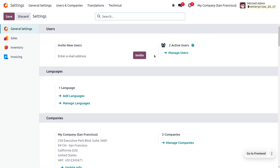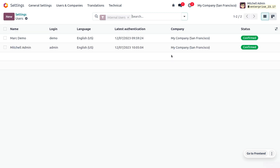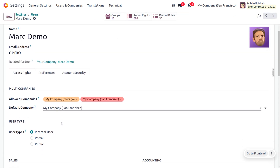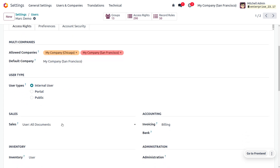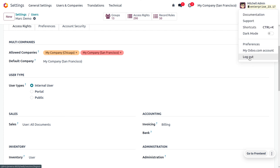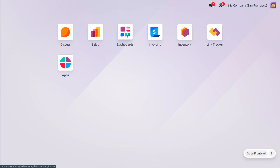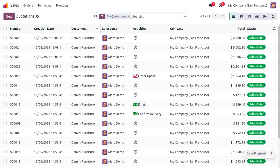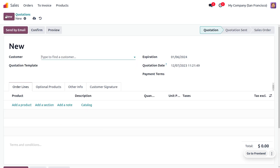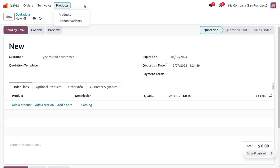If we limit the access right to All Documents or Own Documents, there will be certain limitations. Let's consider user Mark Demo and set the user type as internal user but provide the access right as User - All Documents. When you log out from Michelle Admin and log in as Mark Demo, you can see that Mark Demo has limitations in accessing certain documents — he can create a quotation and a sale order, but he won't be able to manage the configuration settings of the Odoo platform.